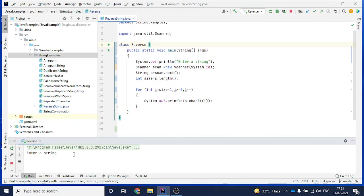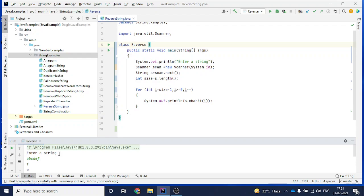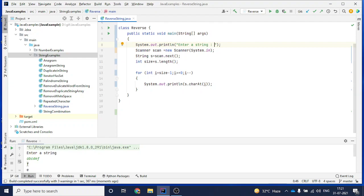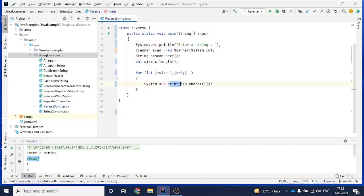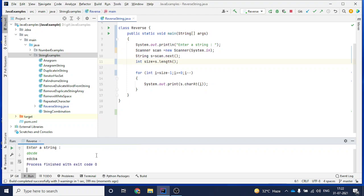Right-click and run. It says 'enter a string', so I type 'a b c d e f' and hit enter - it prints the reverse: 'f e d c b a'. One thing I noticed: I changed println to print so that all characters print on one line instead of each on a separate line. Running again with 'a b c d e' gives 'e d c b a' - that's the reverse of the string. That's it for this video, thank you very much for watching, have a great day.